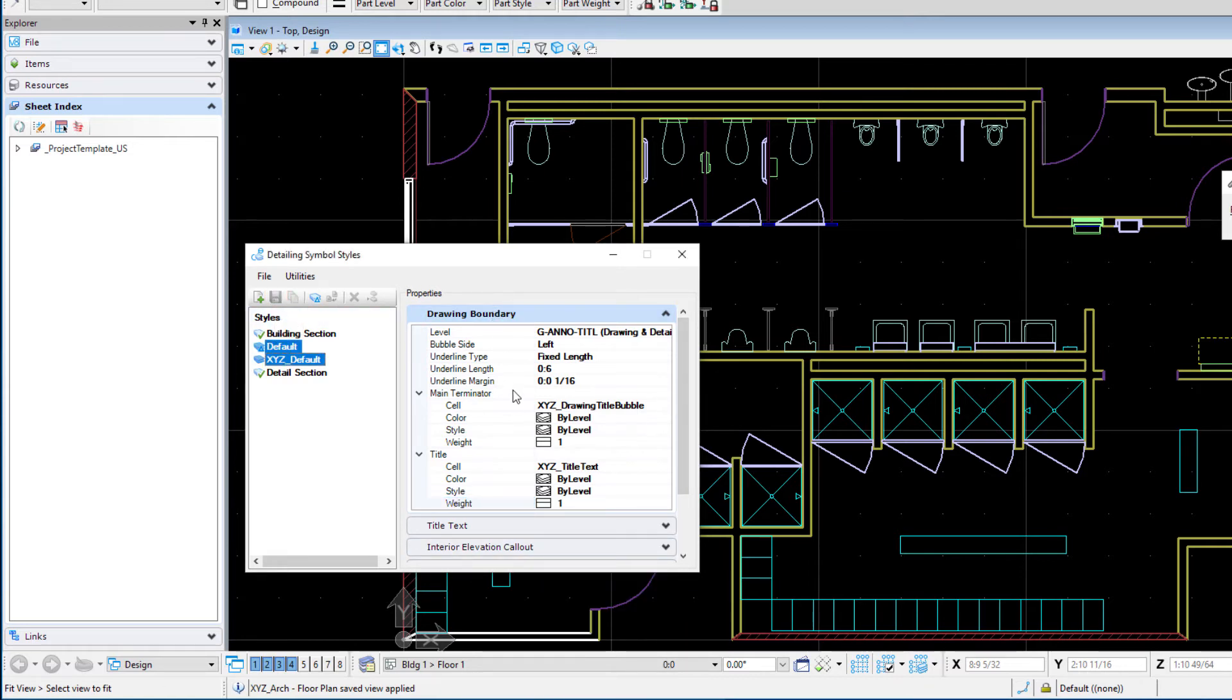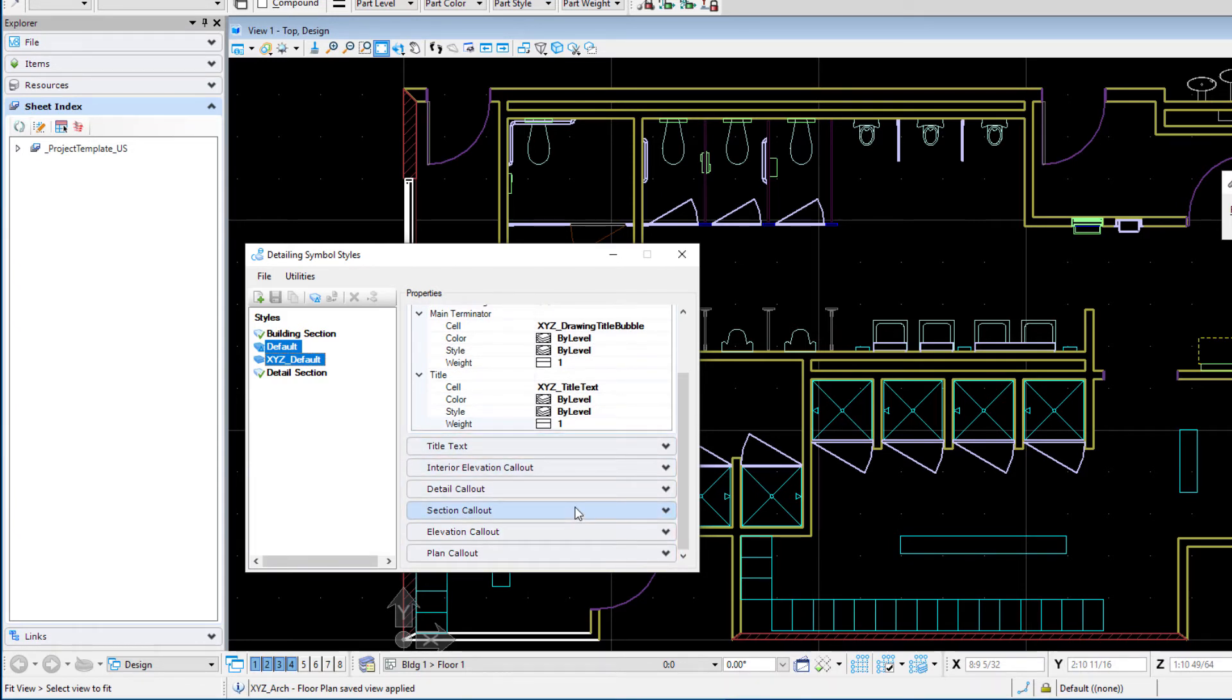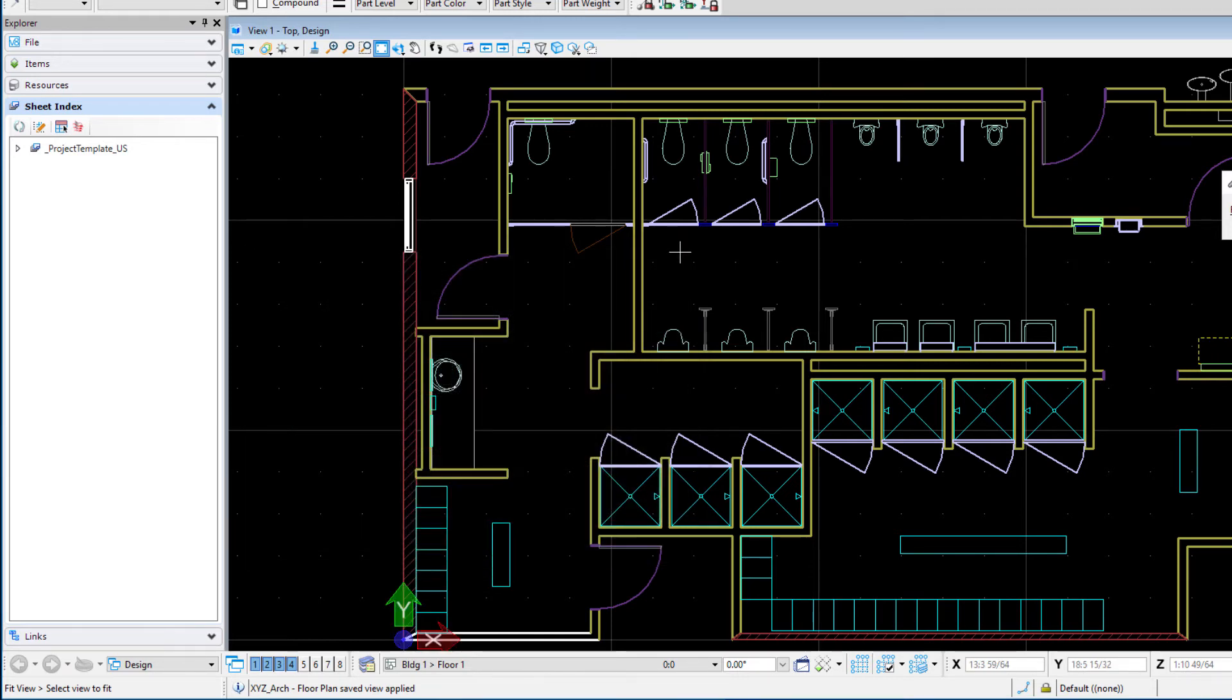Now if you had modified other graphic cells, the section callout bubbles or the elevation callout bubbles, you would just go and modify the various different styles to use those particular bubbles. So we're just doing that drawing title text. We've saved that and we'll just go ahead and close this dialog.